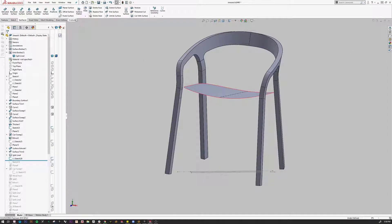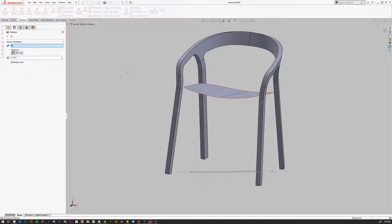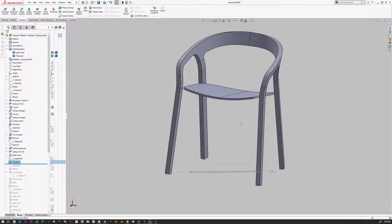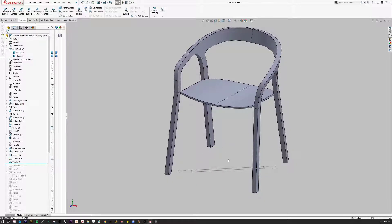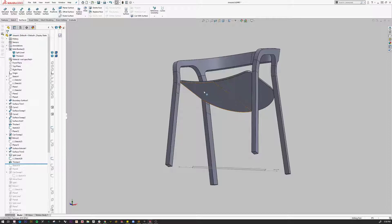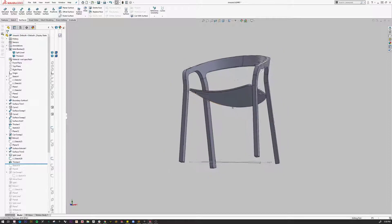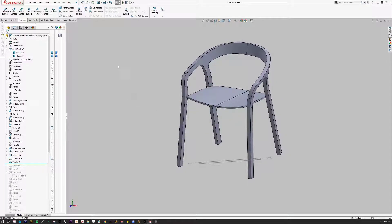What I'm going to do is first go to Surfaces and Thicken, and I'm going to thicken this chair seat to be about 0.375 — uncheck merge, well merge anyway because it's not touching. And now what I need to do is get this sketch to become the bottom rail under the seat.